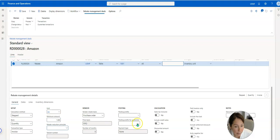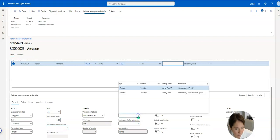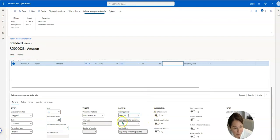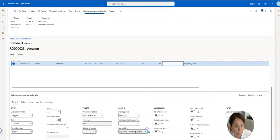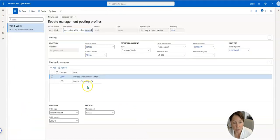And then here's where I select the posting profile. Now this is how I tell the system what to do. If I come into this posting profile, a little bit of accounting 101 here.